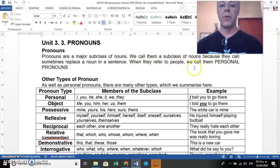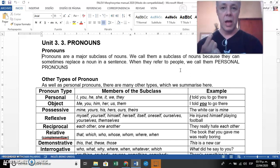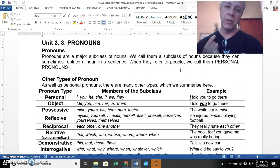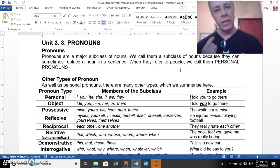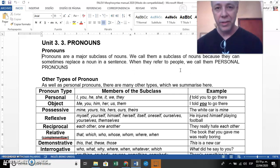When pronouns refer to people, we call them personal pronouns. The personal pronouns are: first person singular 'I,' first person plural 'we,' second person 'you,' and third person singular 'he,' 'she,' 'it,' and third person plural 'they.'